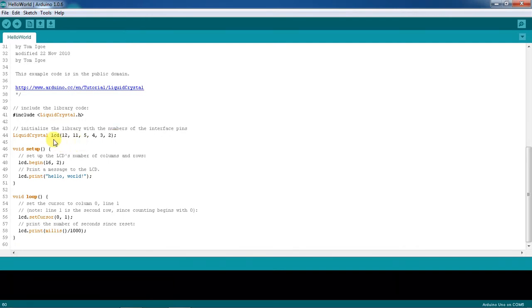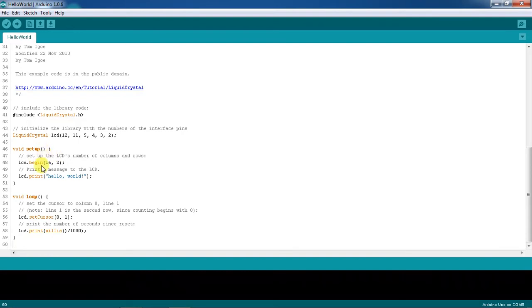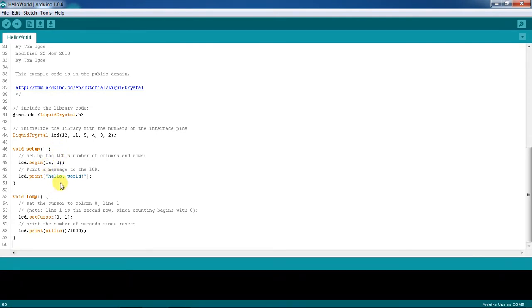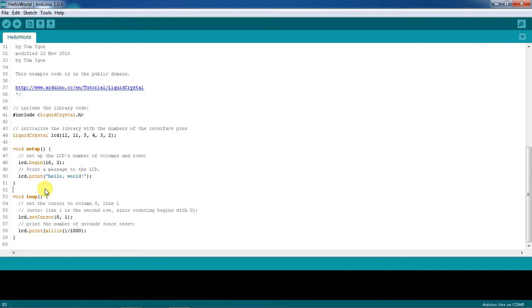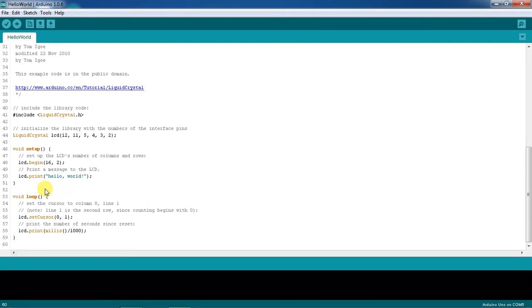Setup begins with 16 and 2. This is representing the number of lines and number of characters per line. And what message you are expecting on screen - this Hello World. Now this is the loop operation which will run continuously.